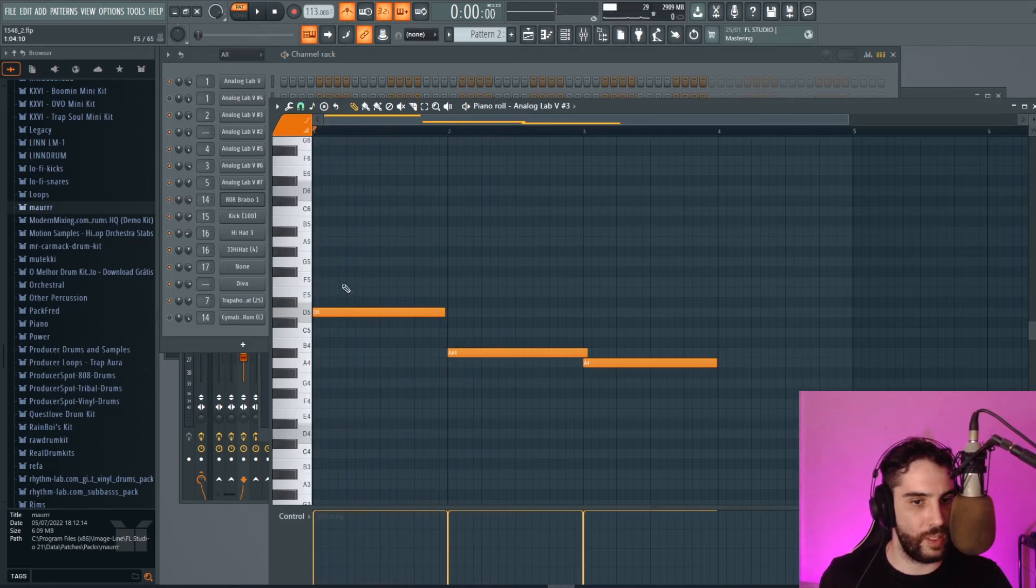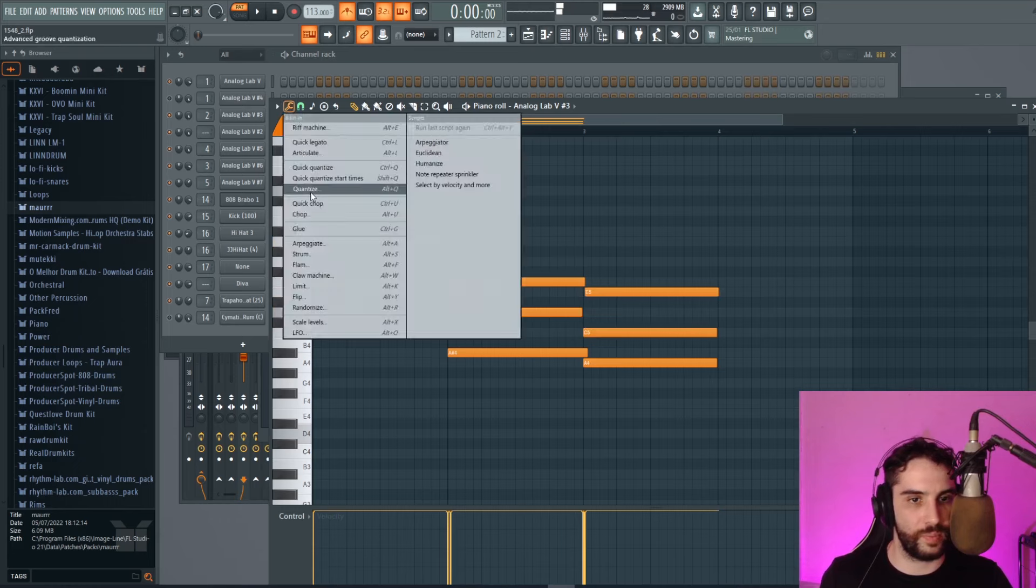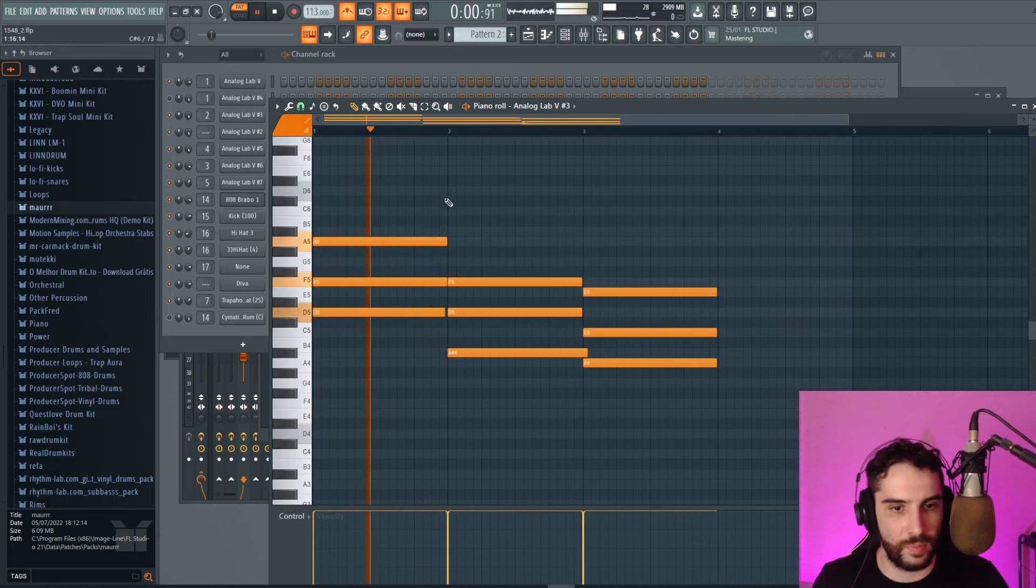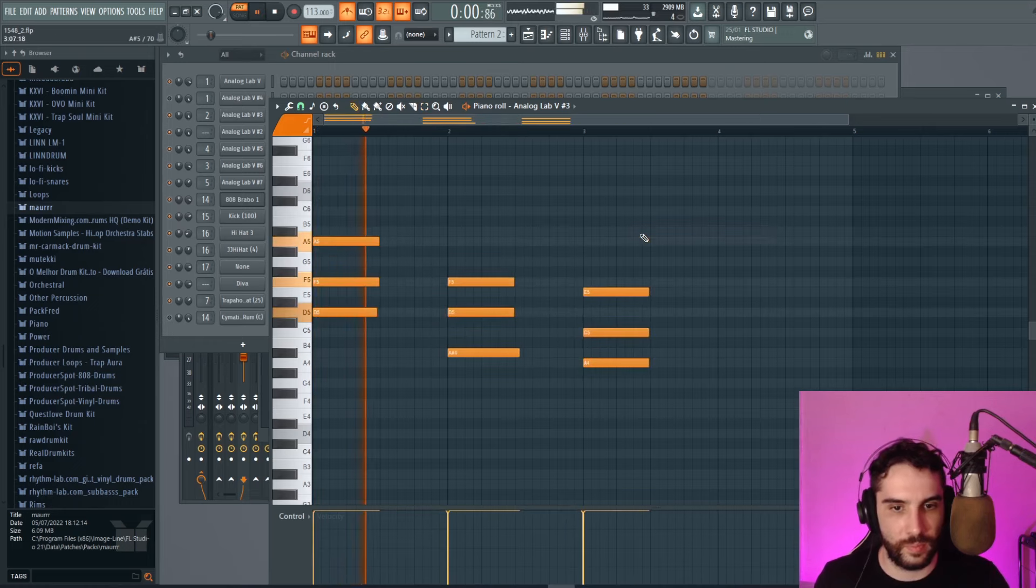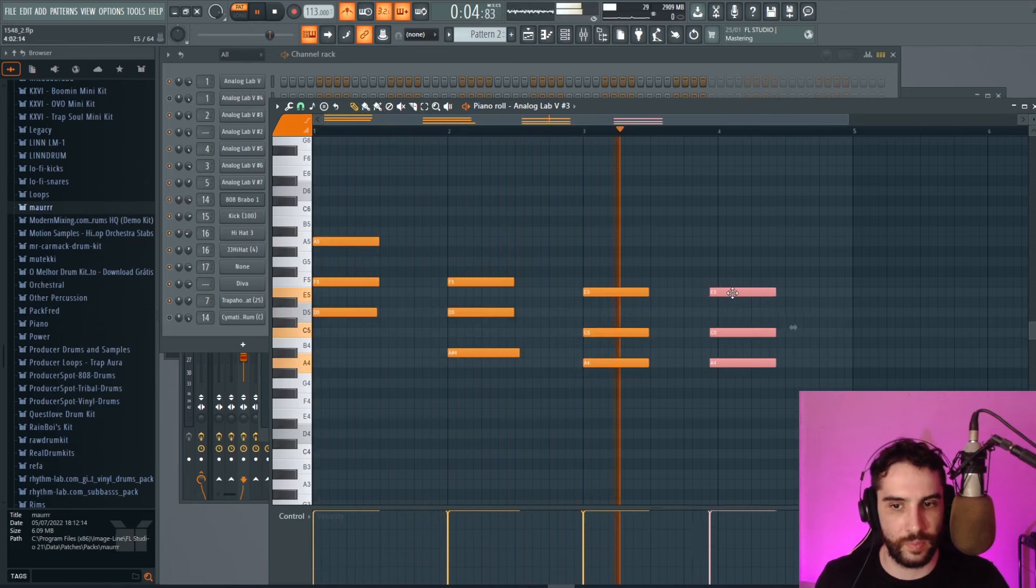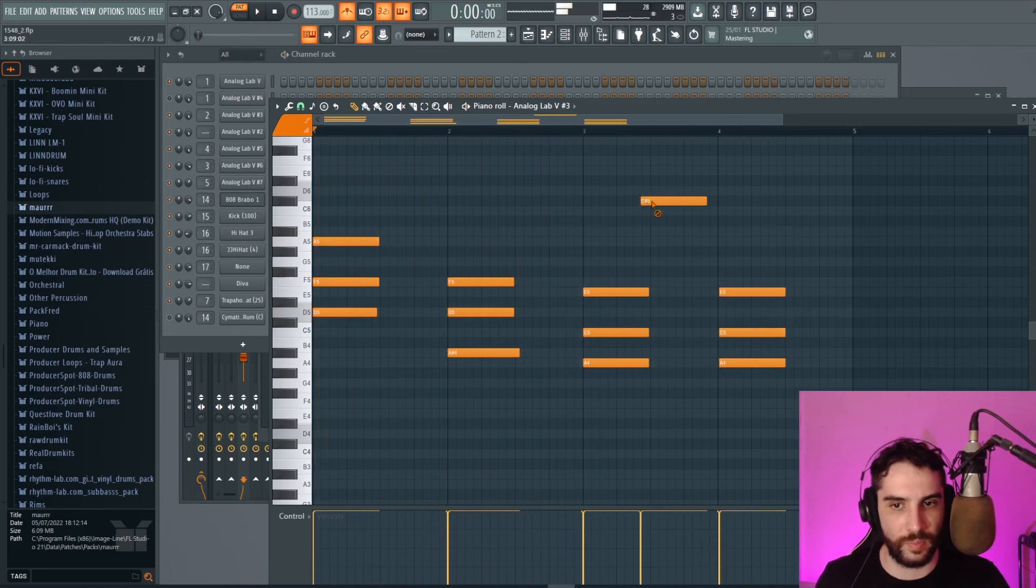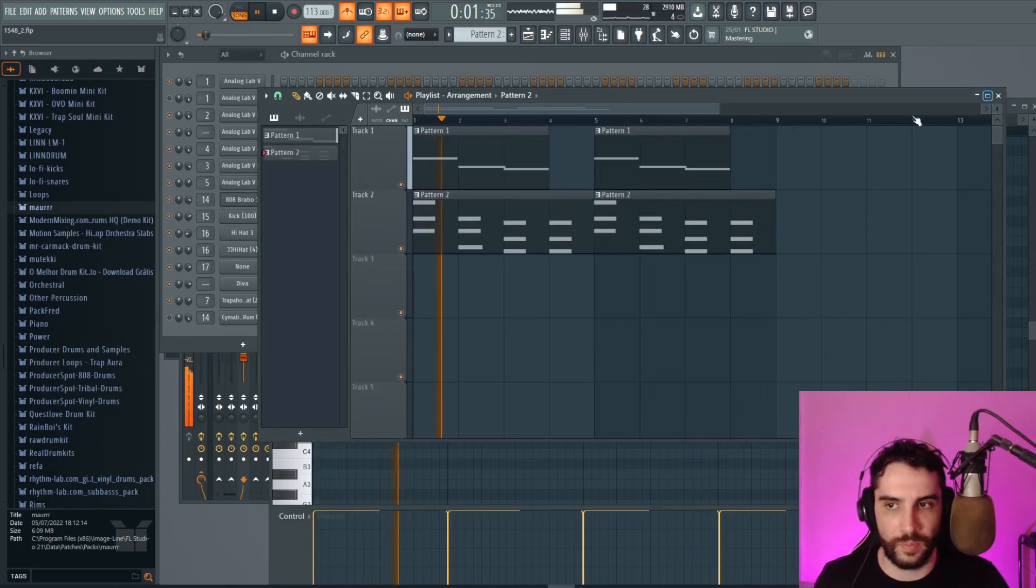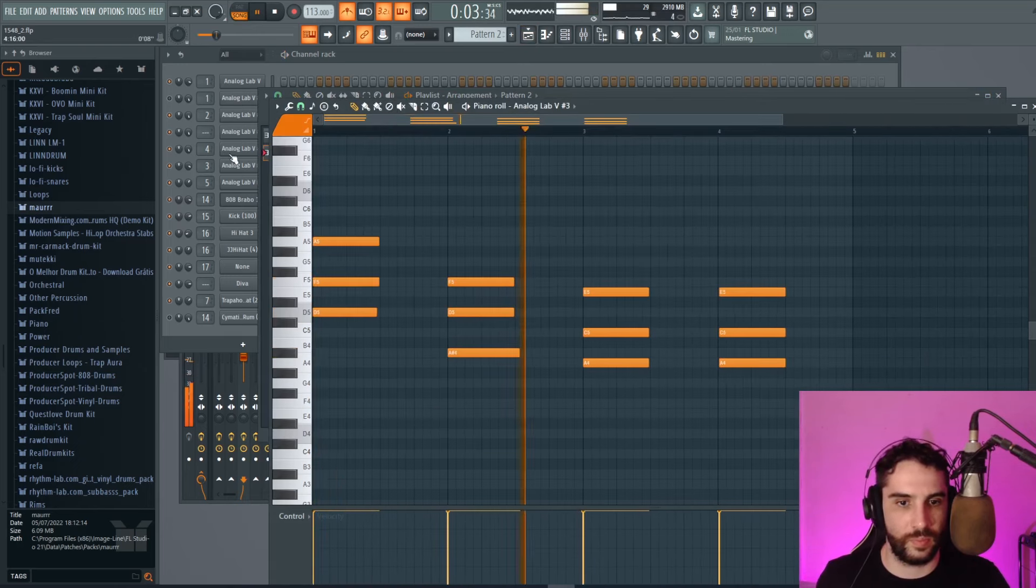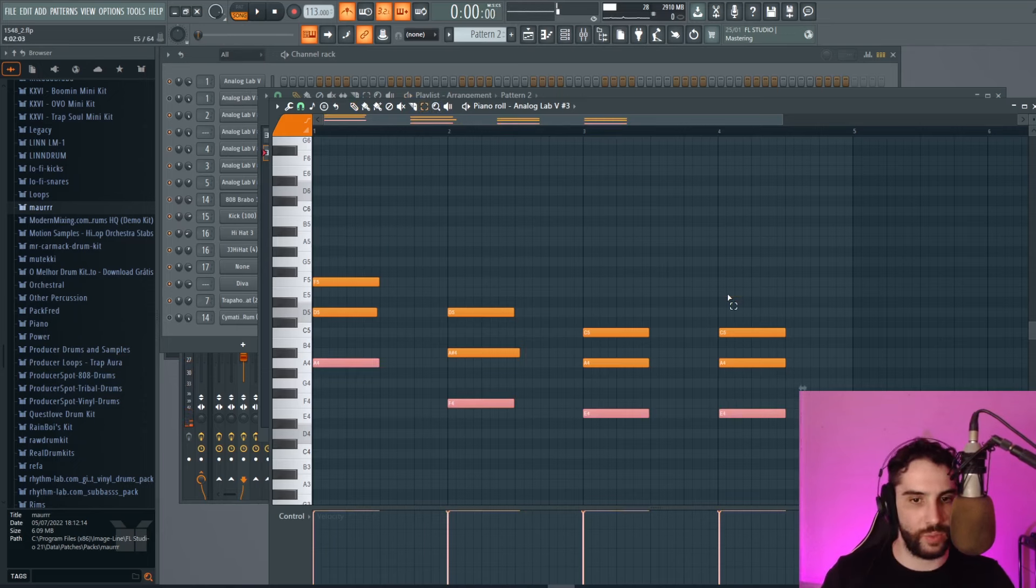And now I'm going to build the chords over those bass notes. I think I'm going to make an inversion on those higher notes.